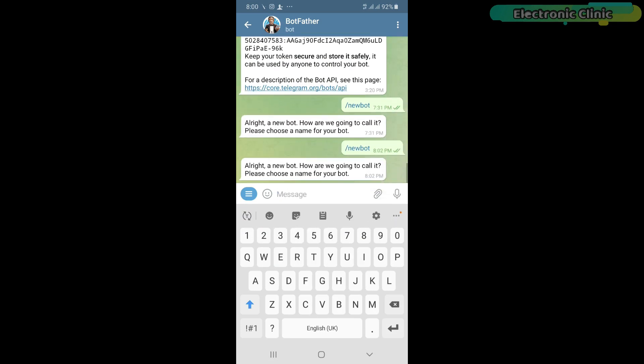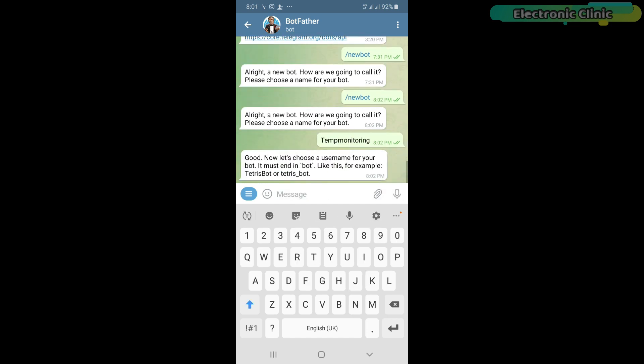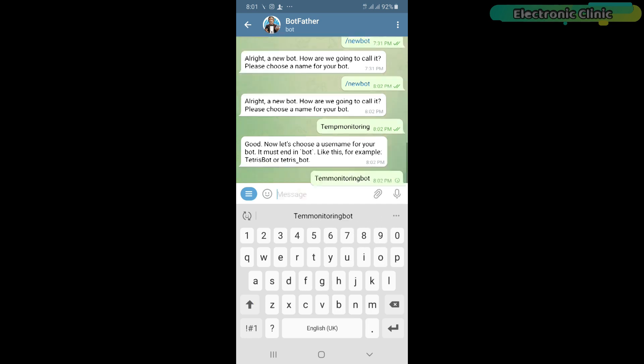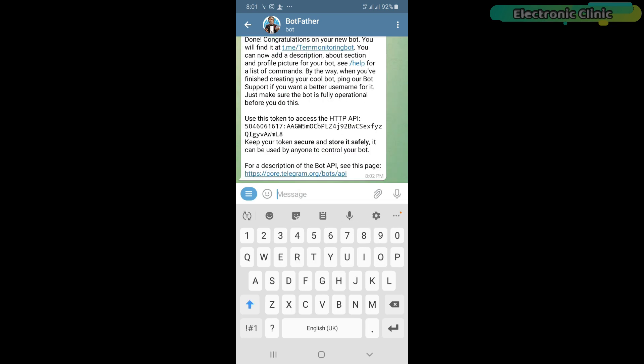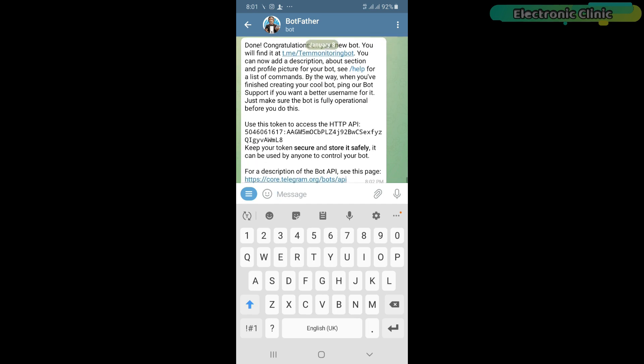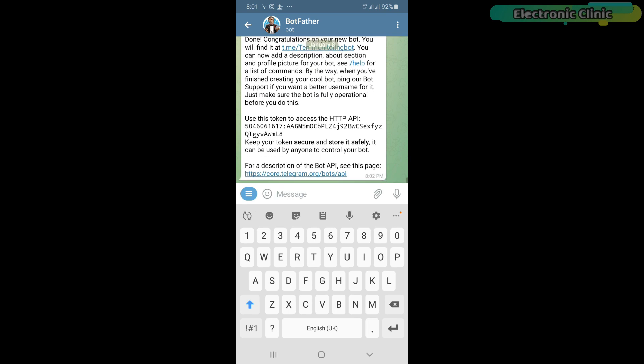Next we will choose a name for the bot. Let's call it temp monitoring. Next we will choose the username. We can select any name but it must end in bot. Our bot is created and we can use this token to access the HTTP API. We will use this in the NodeMCU ESP8266 programming.